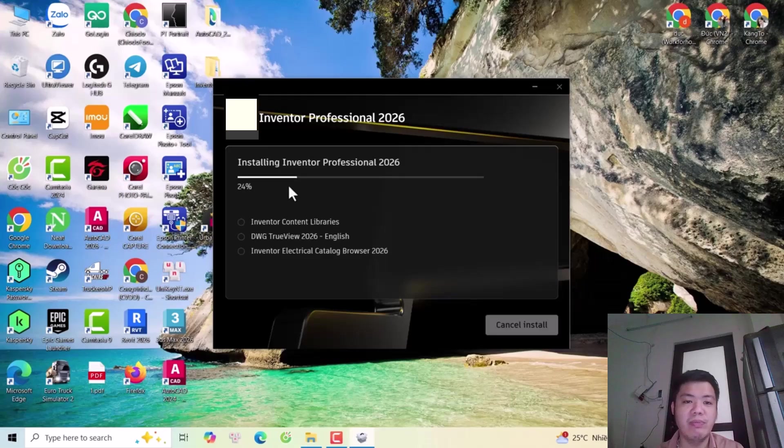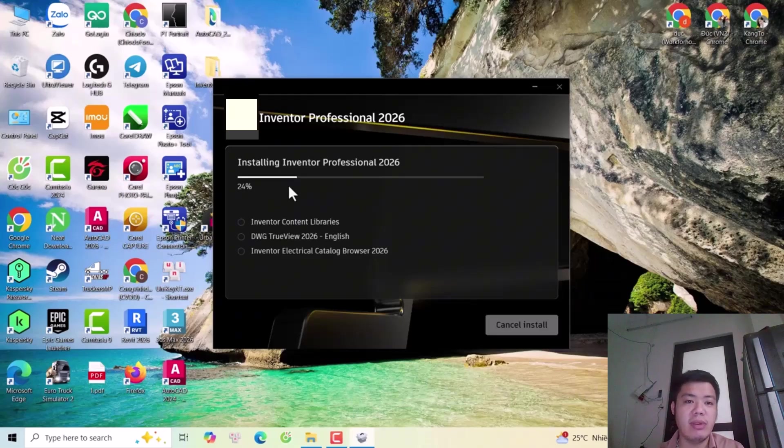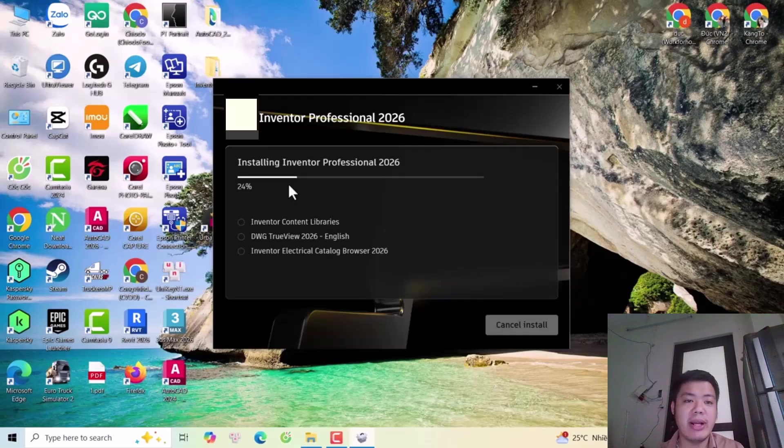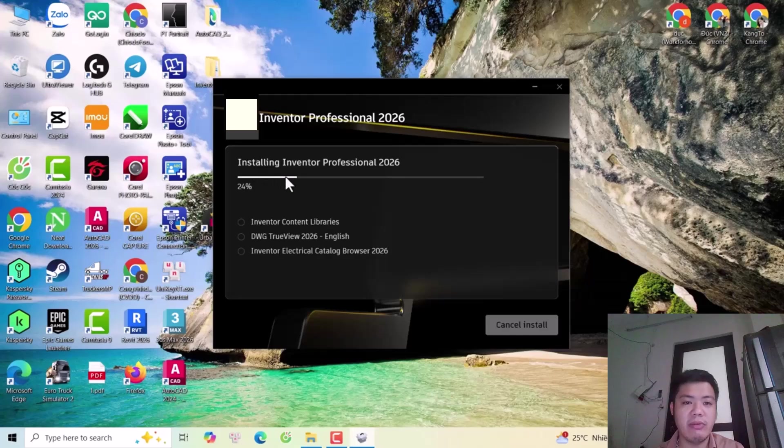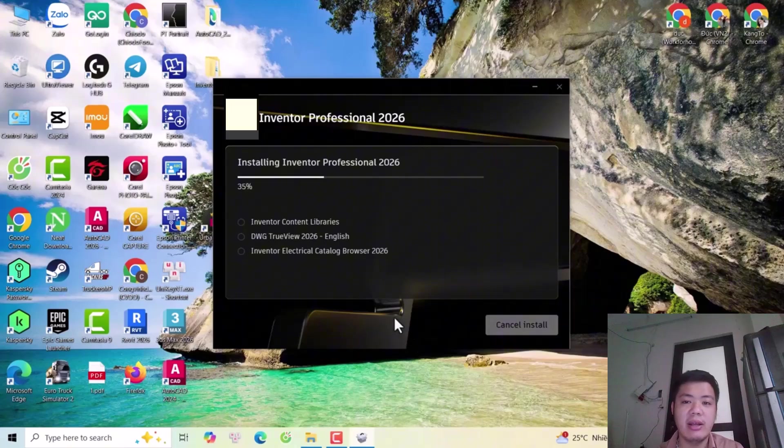You see my PC is installing fast because my PC has high performance. If your PC is lower spec, this installation process will be slower. You can wait for this software a few minutes.